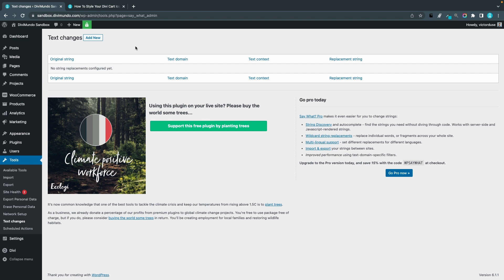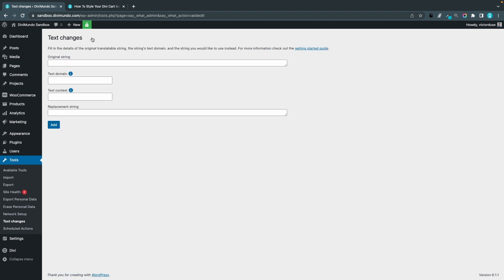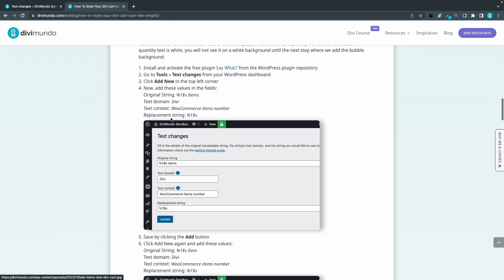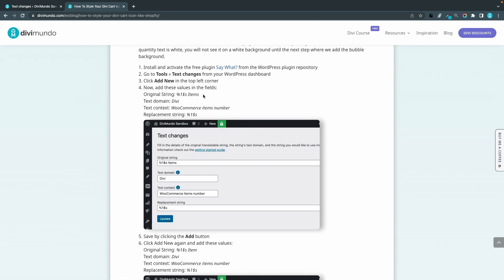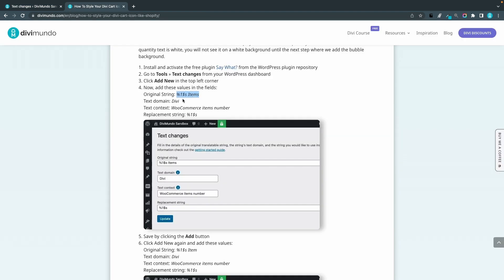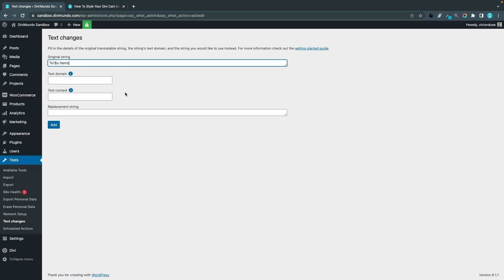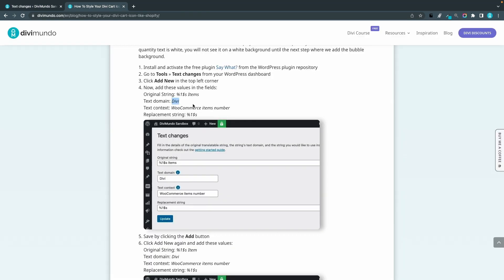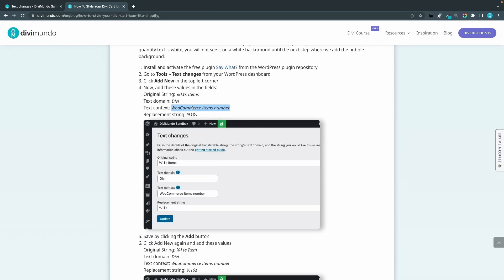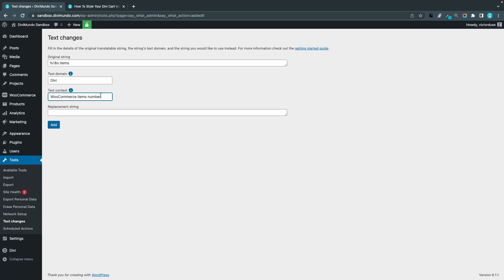I click Add New in the top and I'll go to the blog post. I'll copy the original string, which is the number of items. The text domain, that's Divi. The text content is the WooCommerce items number, and we want to replace that with the string that's just the number of items without the actual word items in it.